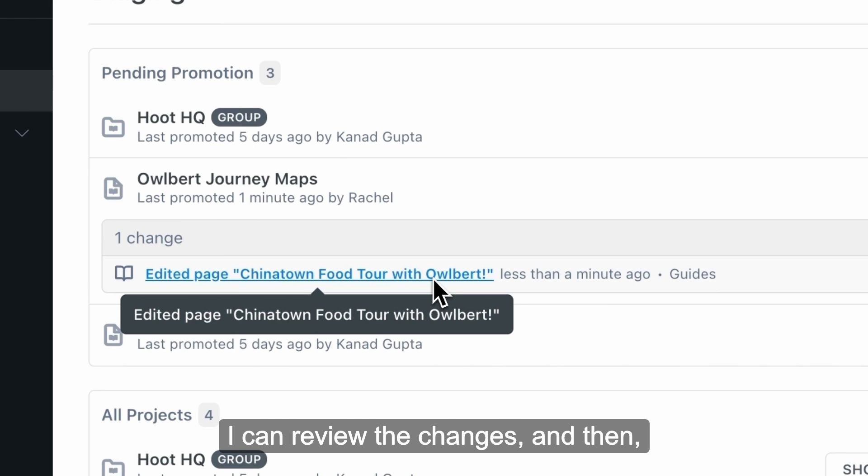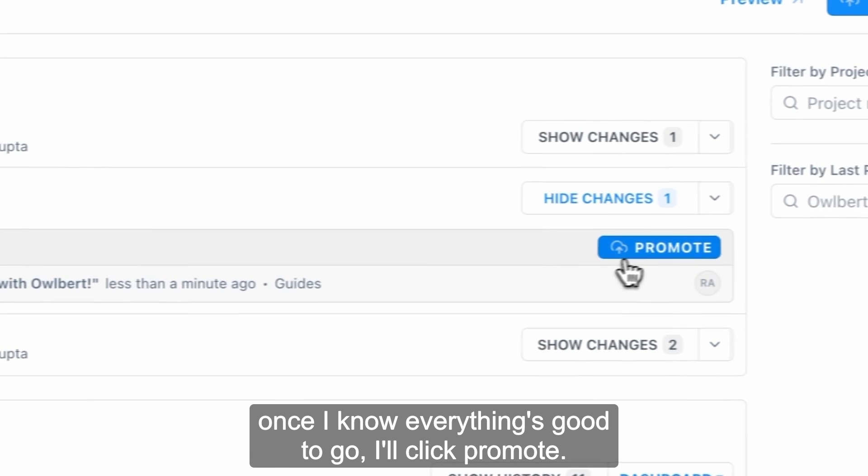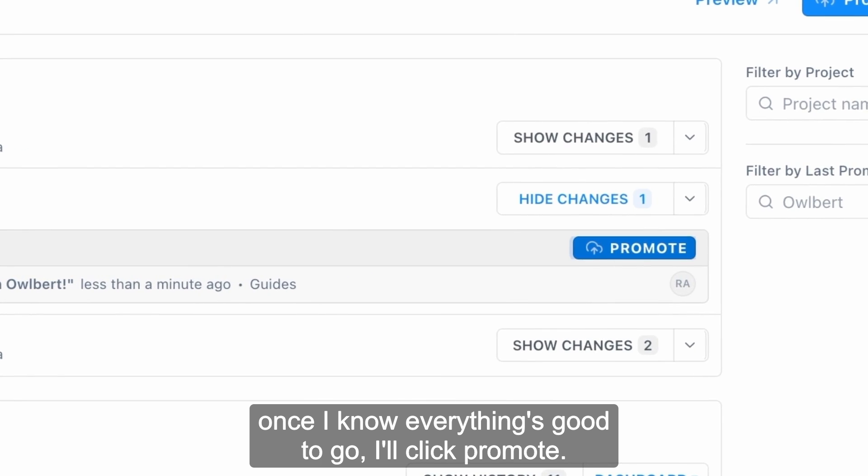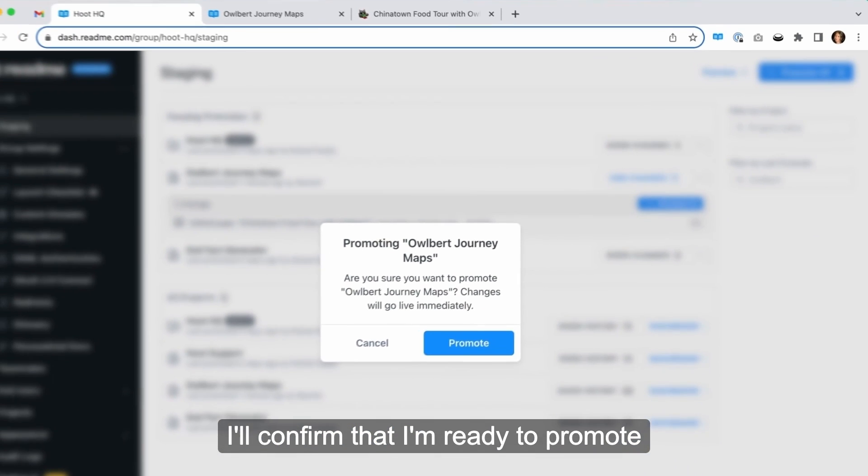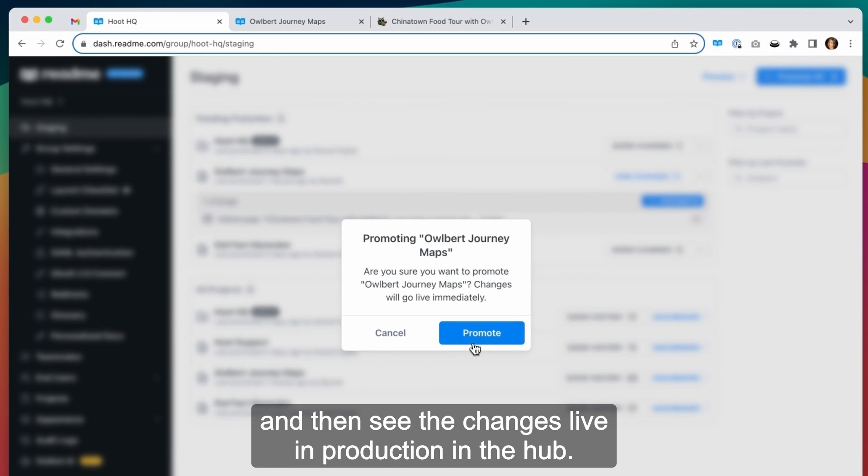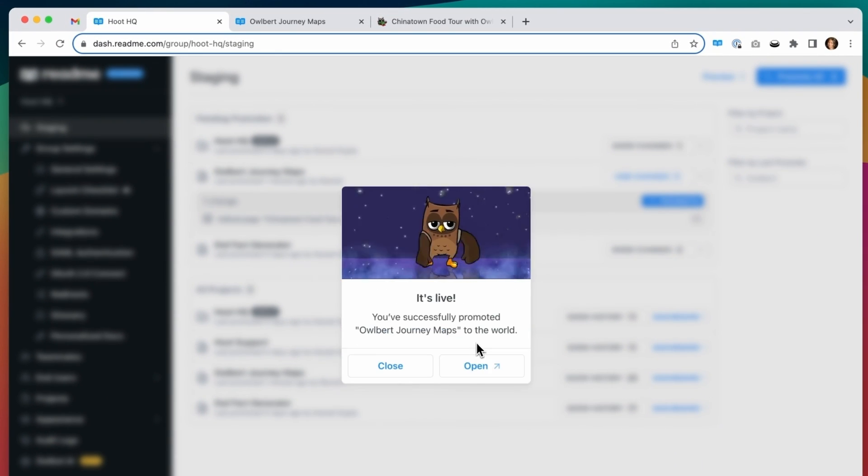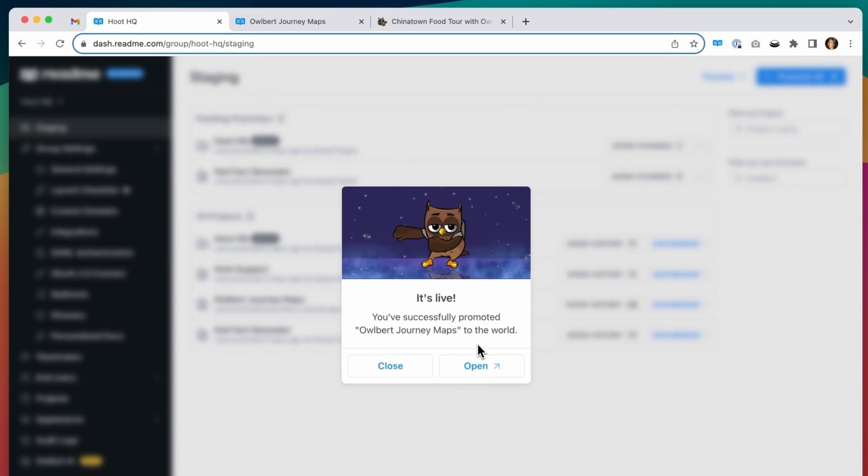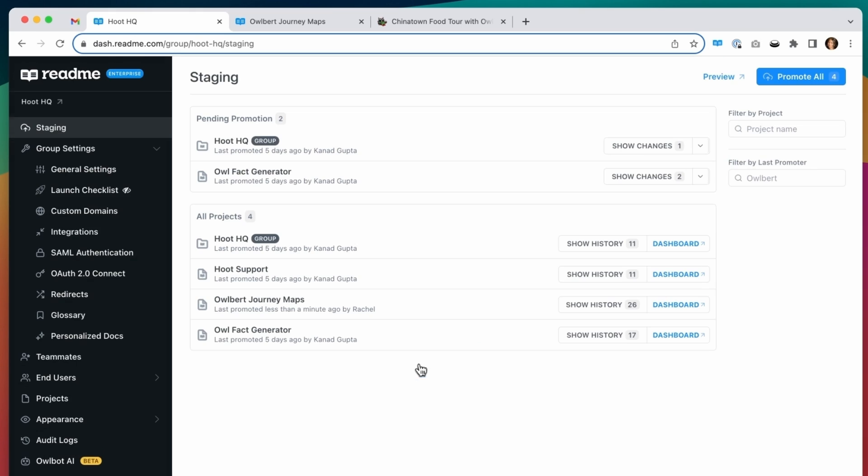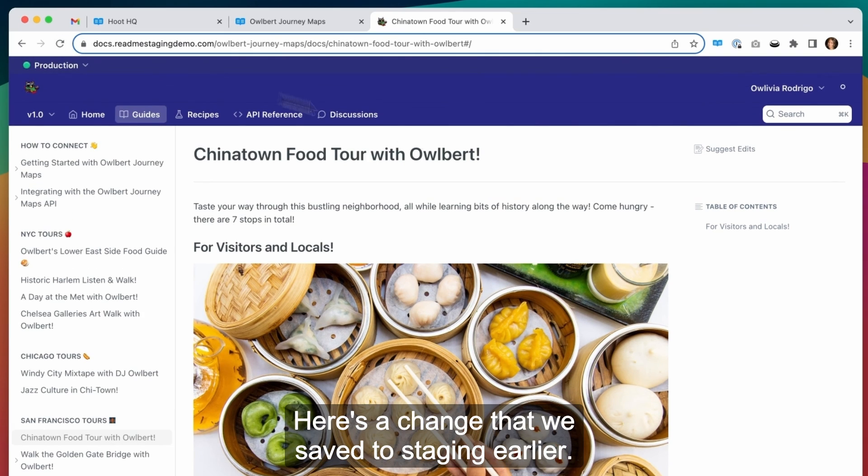I can review the changes and then once I know everything's good to go, I'll click promote. I'll confirm that I'm ready to promote and then see the changes live in production in the hub. Here's a change that we saved to staging earlier.